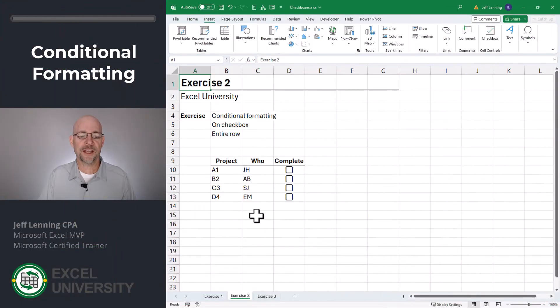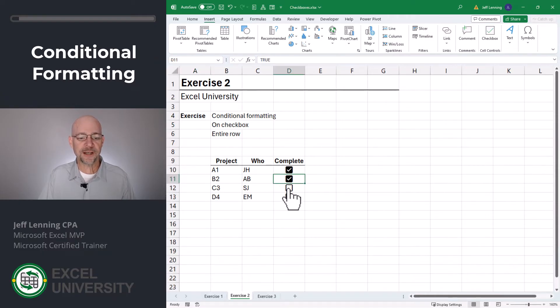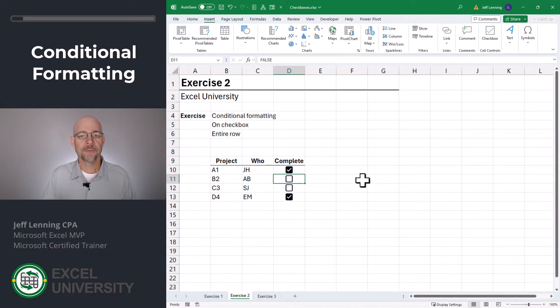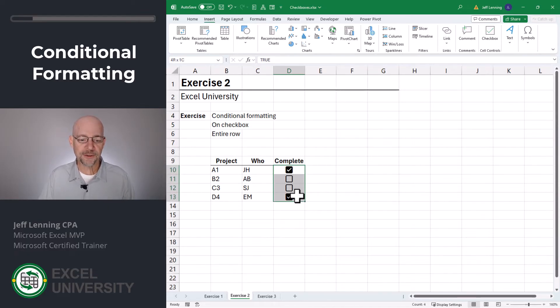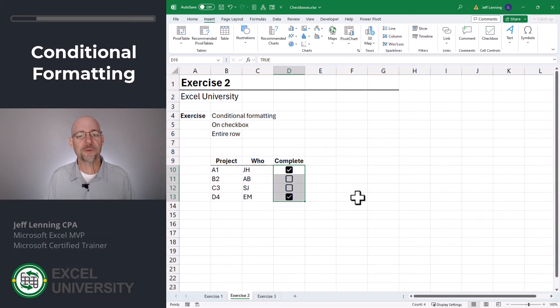Here I have a list of projects and the responsible employee. When the project is complete, I simply want to be able to check the checkbox. But I want to better highlight the status, so I'm going to use conditional formatting. If I just wanted to apply conditional formatting to the complete column, that's pretty easy. All I would do is select the complete column,